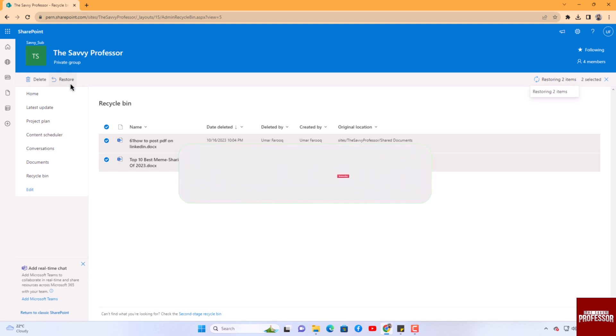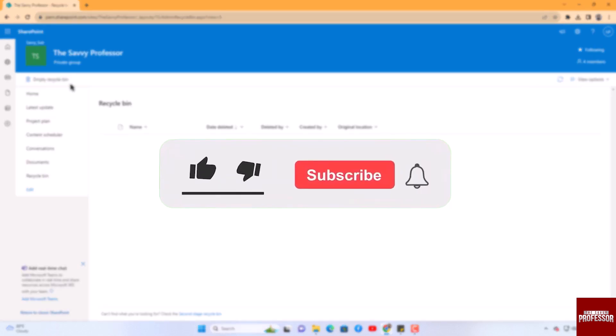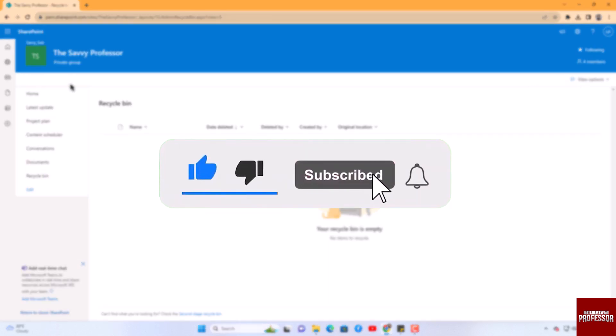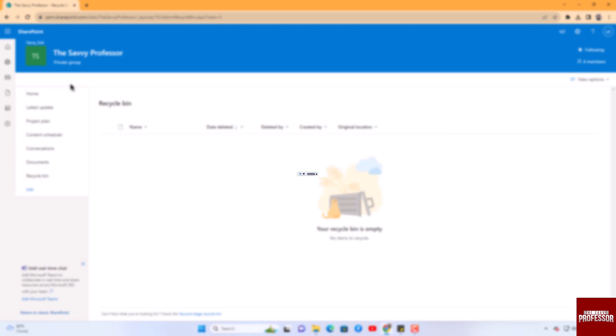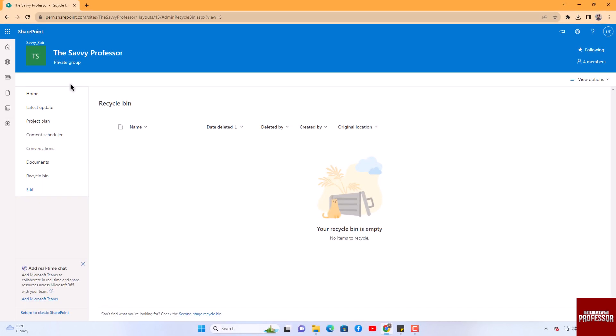That concludes the video. Don't forget to hit the subscribe button and give us a like if you found this video insightful. The Savvy Professor loves hearing from learners, so leave your comments below. Thank you for watching.